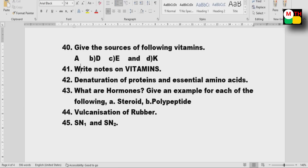In total, around 40 to 41 important questions have been given. If you study these, you can clear the paper with 40 to 45 marks.